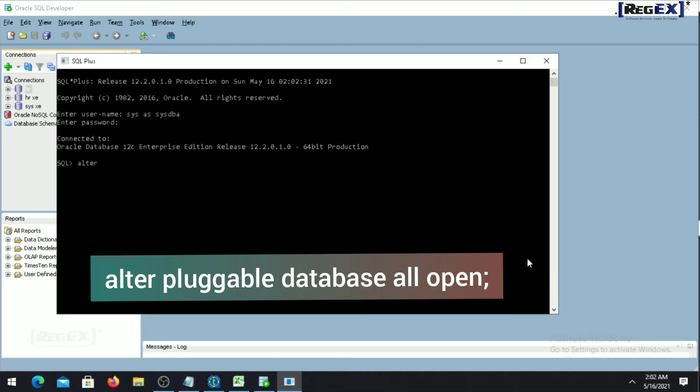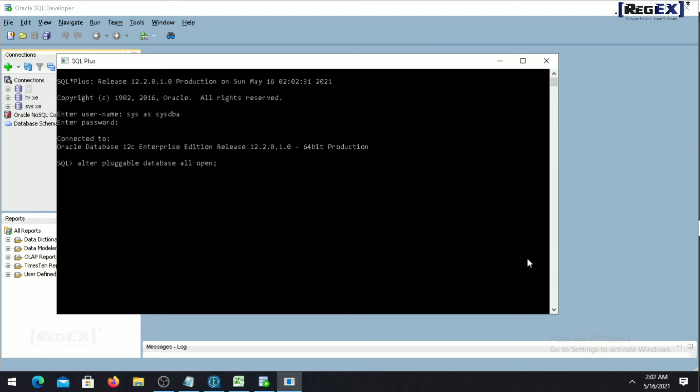So this is just a command you have to run it and you will see every pluggable database will be open for you.